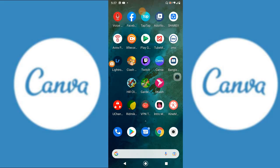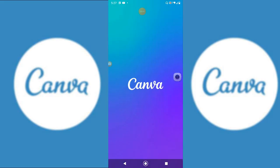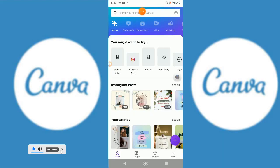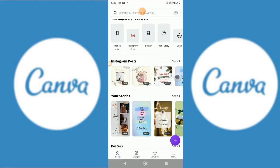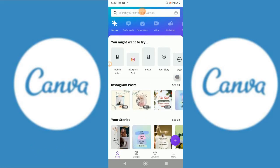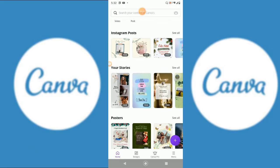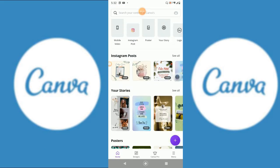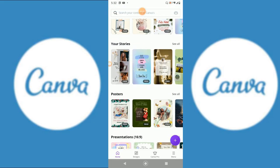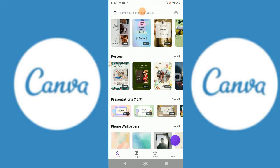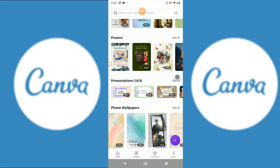Hello guys, welcome back to another video. Today we'll show you the new editing app Canva, which is actually a pretty good app. The login system was a bit difficult — I had to confirm my email, which was a bit time-consuming.